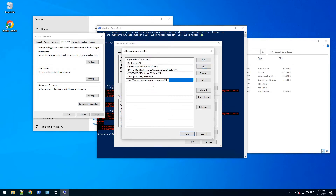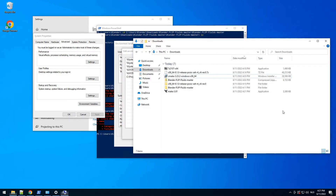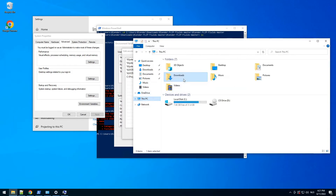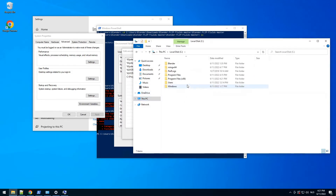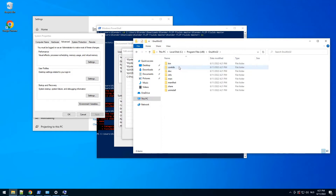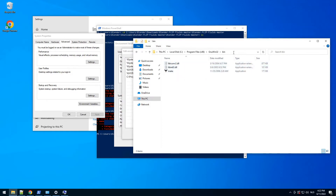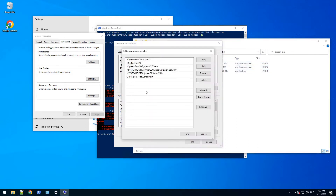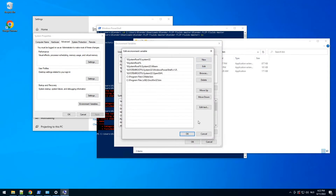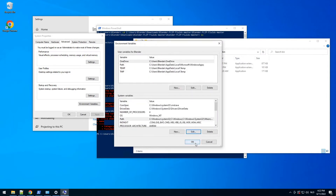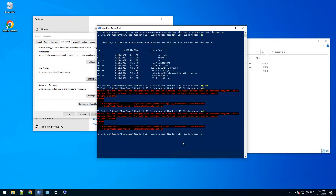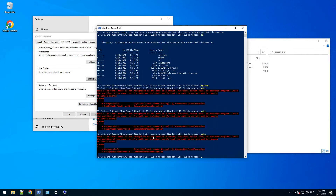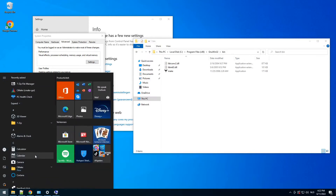So we click New, go to our installation folder — you can see 'make' there. We need to copy this path, click New, paste, click OK, click OK. Then when we type 'make' it still won't recognize it because we need to start a new PowerShell.